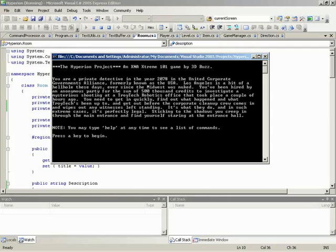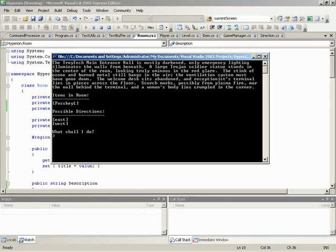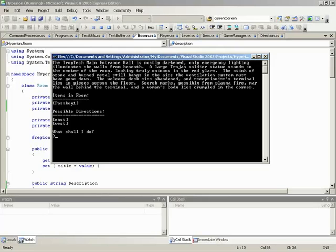So if we go ahead and run our game, we start out with our title screen. Hit a key. And look at this. The Troy Tech main entrance hall is mostly darkened. Only emergency lighting illuminates the walls from beneath. A large Trojan soldier statue stands in... And then look at this. Items in room. There's pass key number one. Possible directions, east and west. What shall I do? This is just like the game we showed you guys back at the very beginning. So let's move in one of those directions. Let's move east.